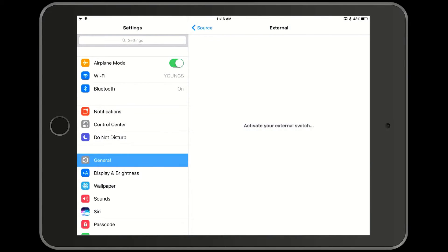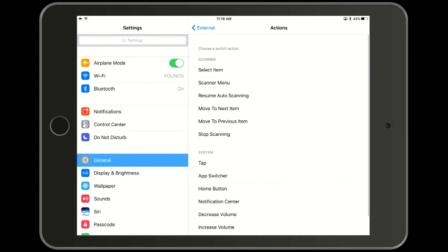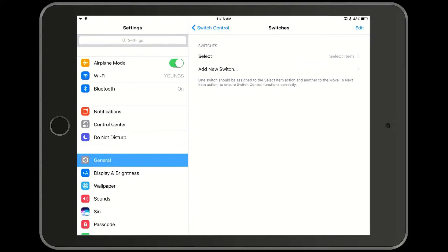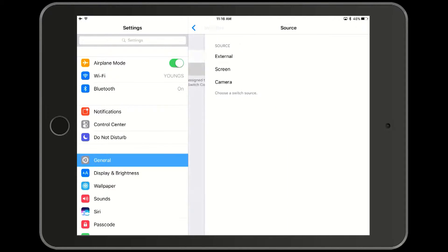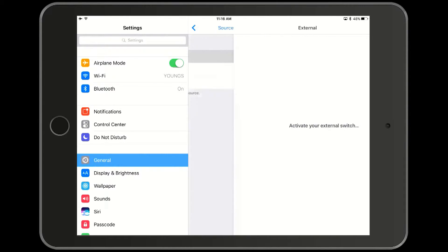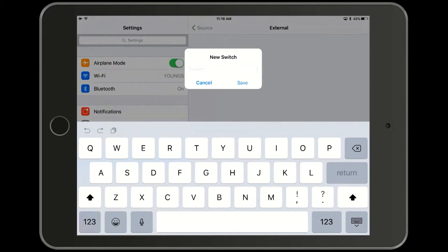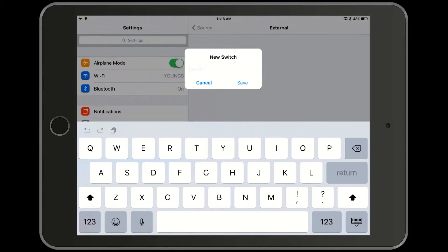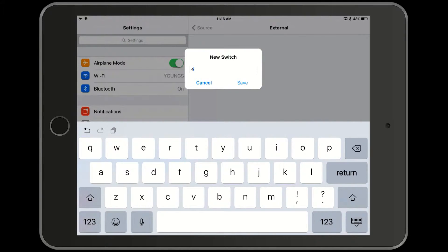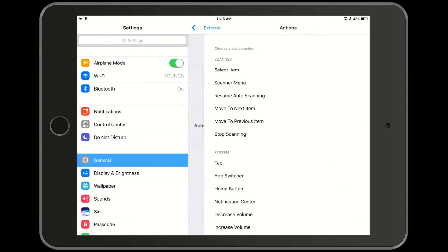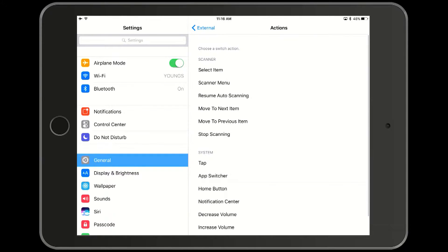Now here's where we tell it what action that switch is to perform and it is select item. Now we add another switch external press the right most switch button. We will label it as right. It will advance the scan to the next item in the list. Next. And we select move to next item.